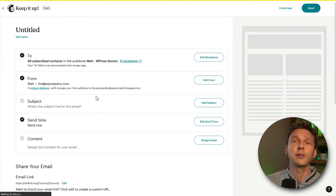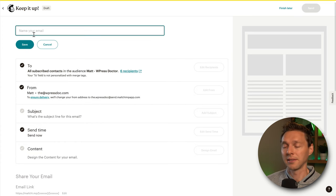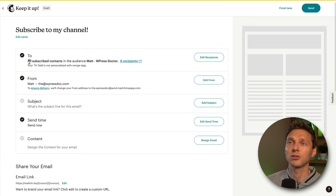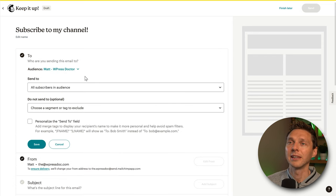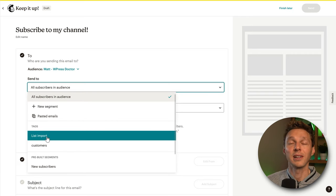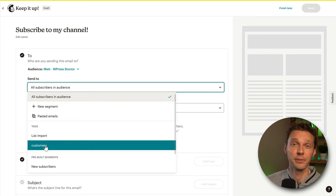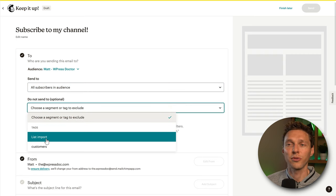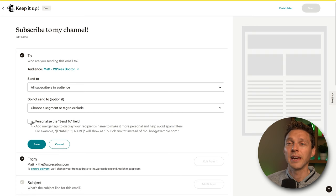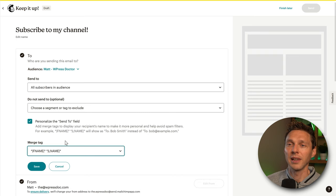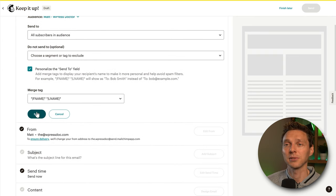Press Design Email. First, give the campaign a name — I'll use 'Subscribe to My Channel.' Save it. Then select who to send it to: every contact in your list, or click Edit to choose all subscribers, create a new segment, or use specific tags like 'list import' or 'customers.' For this email I'm sending to all subscribers. You can also choose to exclude certain tags. Personalize the send-to field with first name and last name, then press Save.